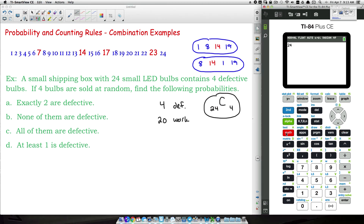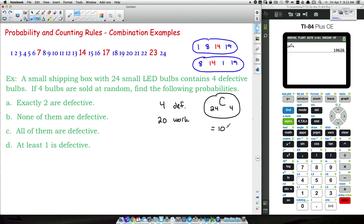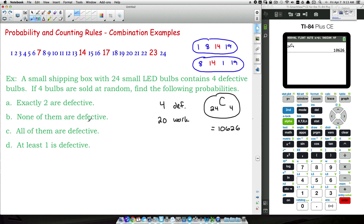On the TI-84, we go 24, press MATH, go over to PROB, and select the combination option — so 24 choose 4 — because we're selling four bulbs. That gives us a total of 10,626 ways to sell four bulbs out of 24 to a customer.